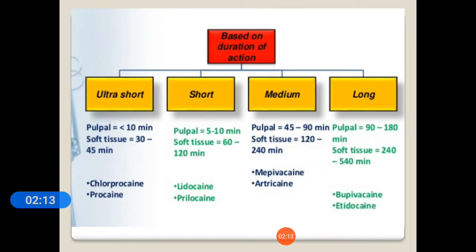The classification is mainly based on duration of action. Some show long action, short action, or medium action. Ultra short acting agents are procaine and chloroprocaine. Medium duration agents include lidocaine and prilocaine. Long duration agents are bupivacaine and etidocaine.